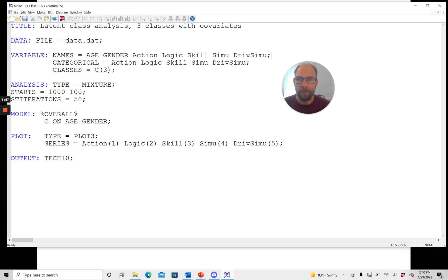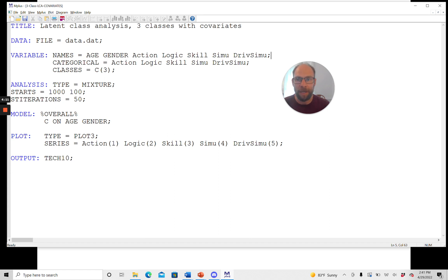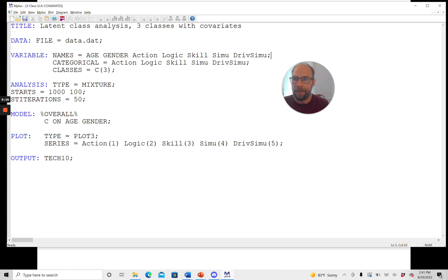That's how we typically do it, unless we have a reason to focus on a specific latent class model. If, for example, our theory already predicts that we have three classes, then we could also potentially skip the step where we run different numbers of classes.